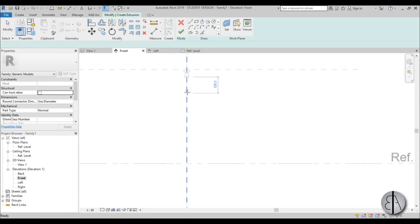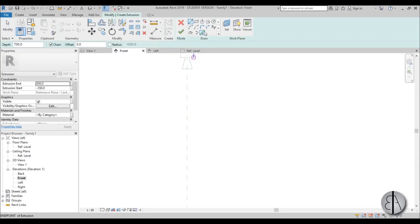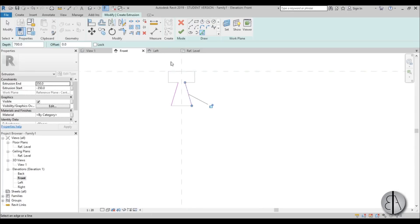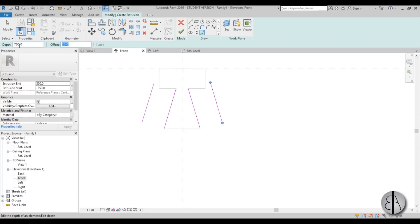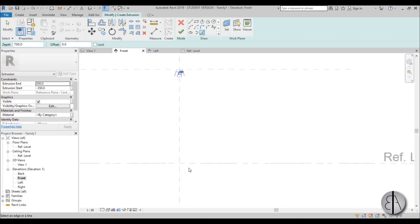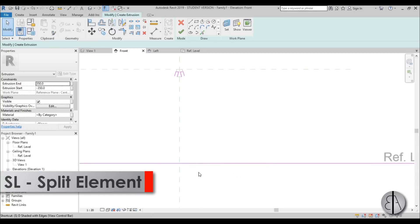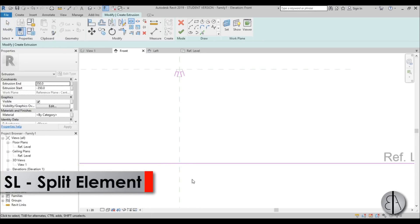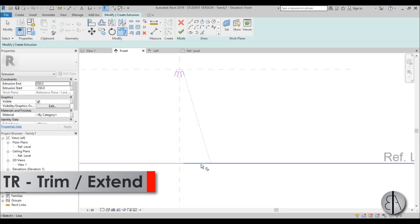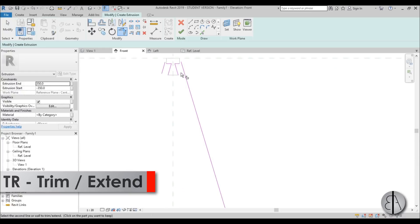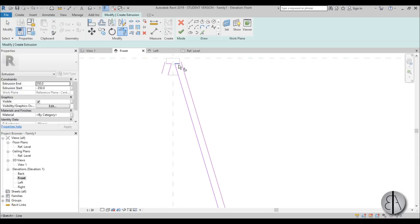So let's go to create extrusion again and I'm just going to be using pick lines over here, then create an offset of 20 millimeters. Use pick lines again. Now eliminate this offset, select this line, this line, and this line.